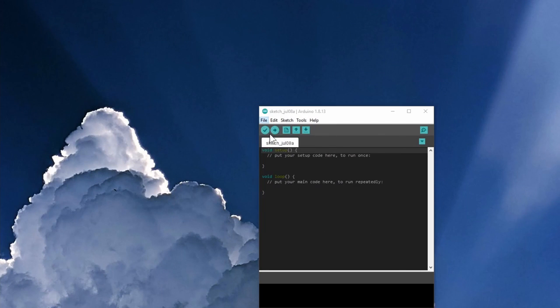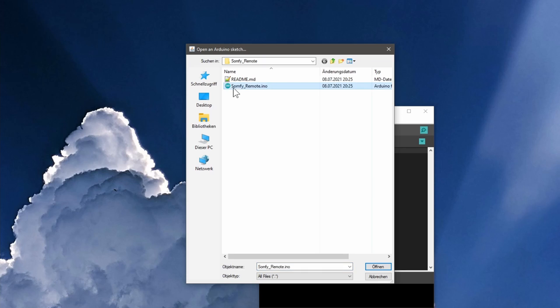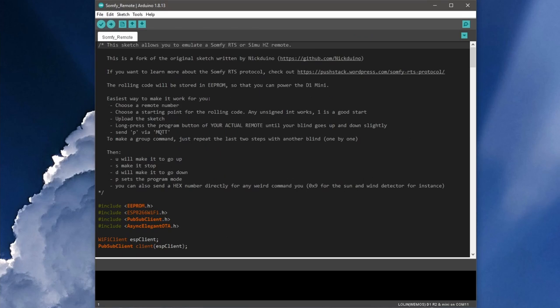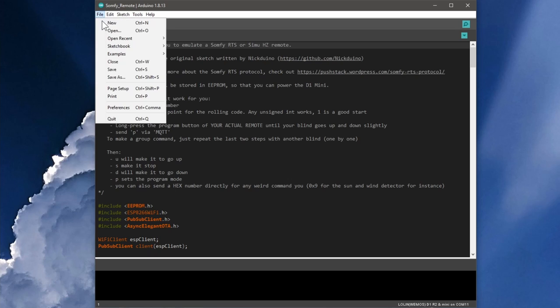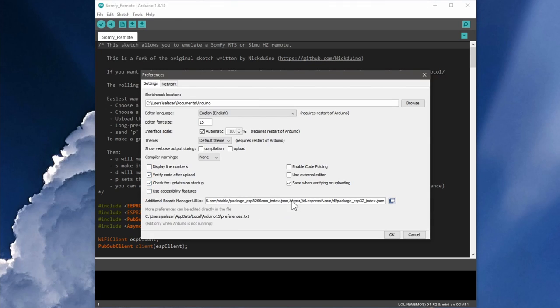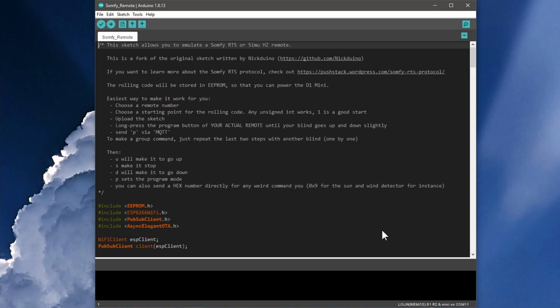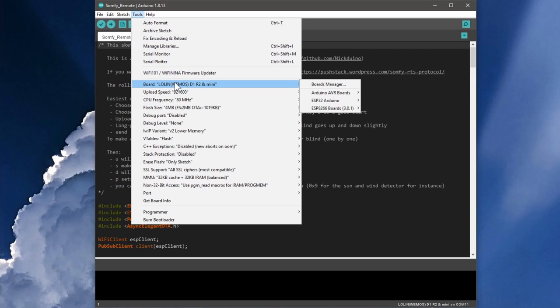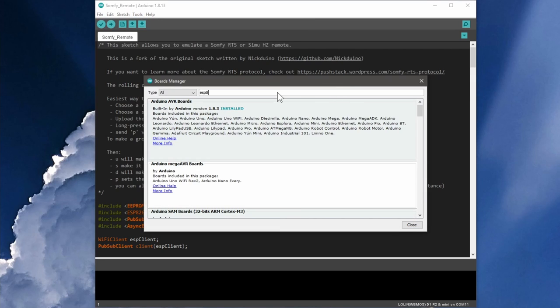Then open the Arduino IDE and there the file you just downloaded and unzipped. But before we can start, we have to make sure that the Arduino IDE is able to recognize our microcontroller and that the correct libraries are installed. Therefore, we click on File Preferences and enter this link under Additional Board Managers, which you can also find in the video description. After that, you can search for ESP8266 under Tools, Board, Board Manager and install this module.